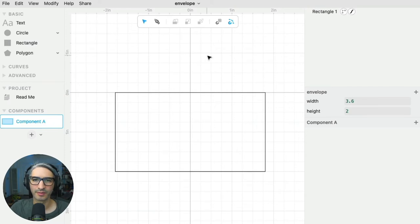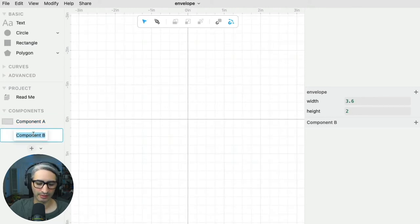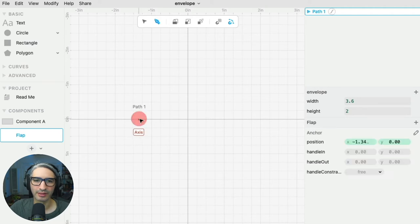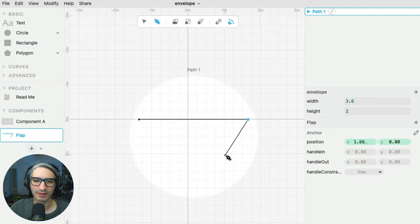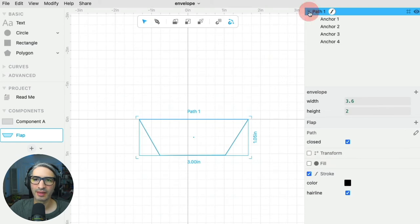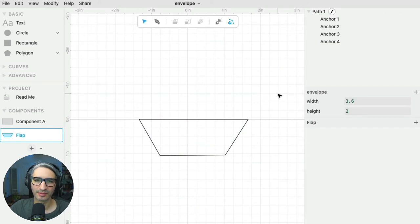The envelope is going to be made out of this basic rectangle plus some flaps that are going to fold in. So I'm going to design those flaps. I'm going to create a new component called flap, and I'm going to take a slightly different approach for this one — I'm going to first sketch it out using the pen tool to create a path defined by anchor points. I'll close it and press escape. So I created a path defined by four points, and it's a sort of parallelogram.